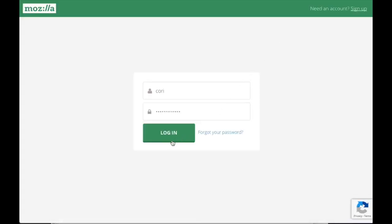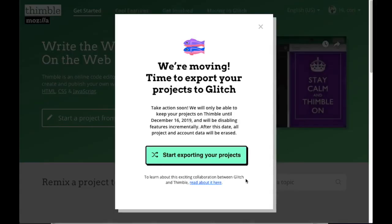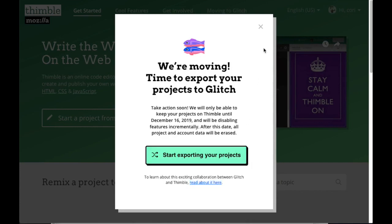Starting on December 18, 2018, when you log into the Thimble homepage, you'll be greeted by a message with some information about the move from Thimble to Glitch. From here, you can follow a link to the blog post discussing the transition in more detail.